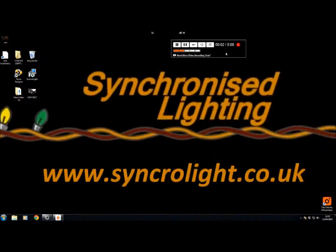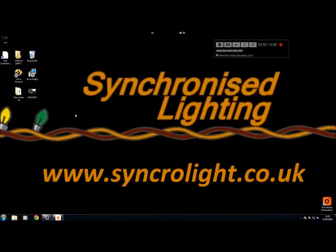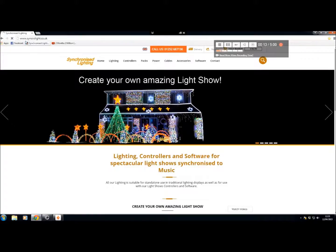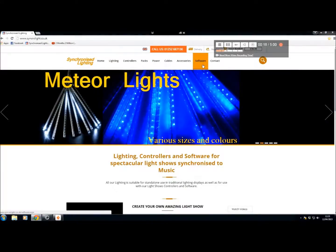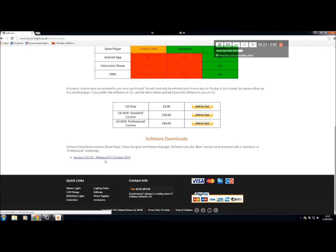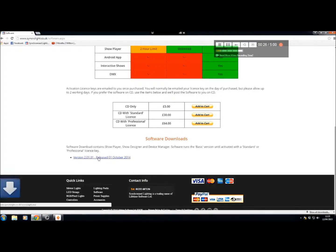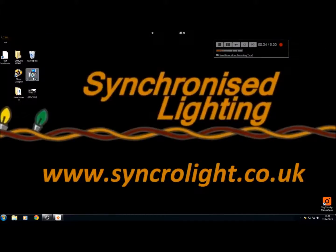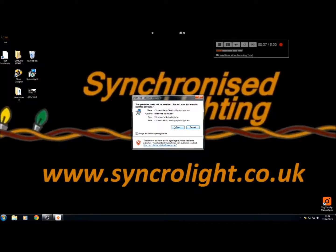In this video I will show you how to download and install our software. Go onto the internet, go onto our homepage which is www.synchrolite.co.uk, go onto the software tab which says software and click on there. Down the bottom it will say download our software. Download it to your desktop. When it's ready for downloading, double click on the icon, run the software and away you go.